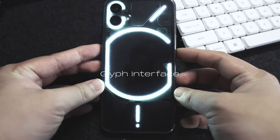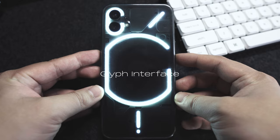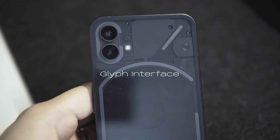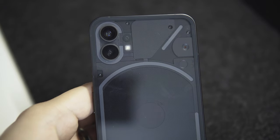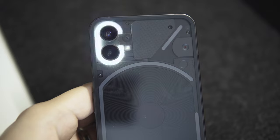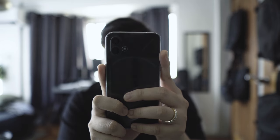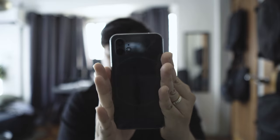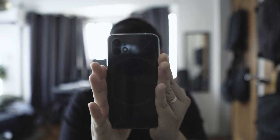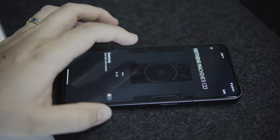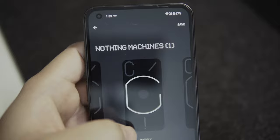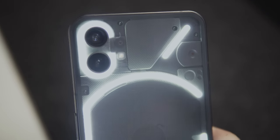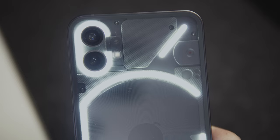But what stood out for me design-wise is their Glyph interface. It's basically a group of small LED lights placed on the back of the phone that light up whenever you get notifications either for texts, emails, or in-app alerts. The intention for this is to add a better notification experience, but to me, they just look cool and enjoyable to look at. But the Glyph interface is more than just a great conversation starter. You can choose from around 20 different settings that showcase different sound and light patterns. You can also use it as a fill light when taking photos or videos in darker environments, which we will be talking about more later.